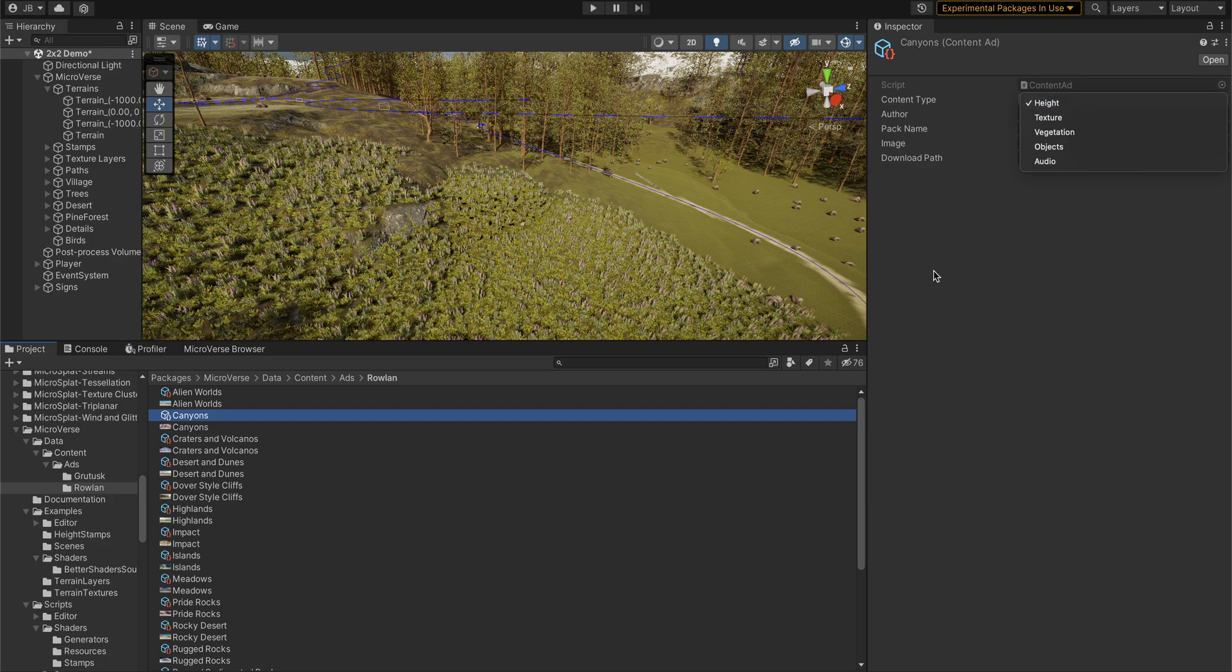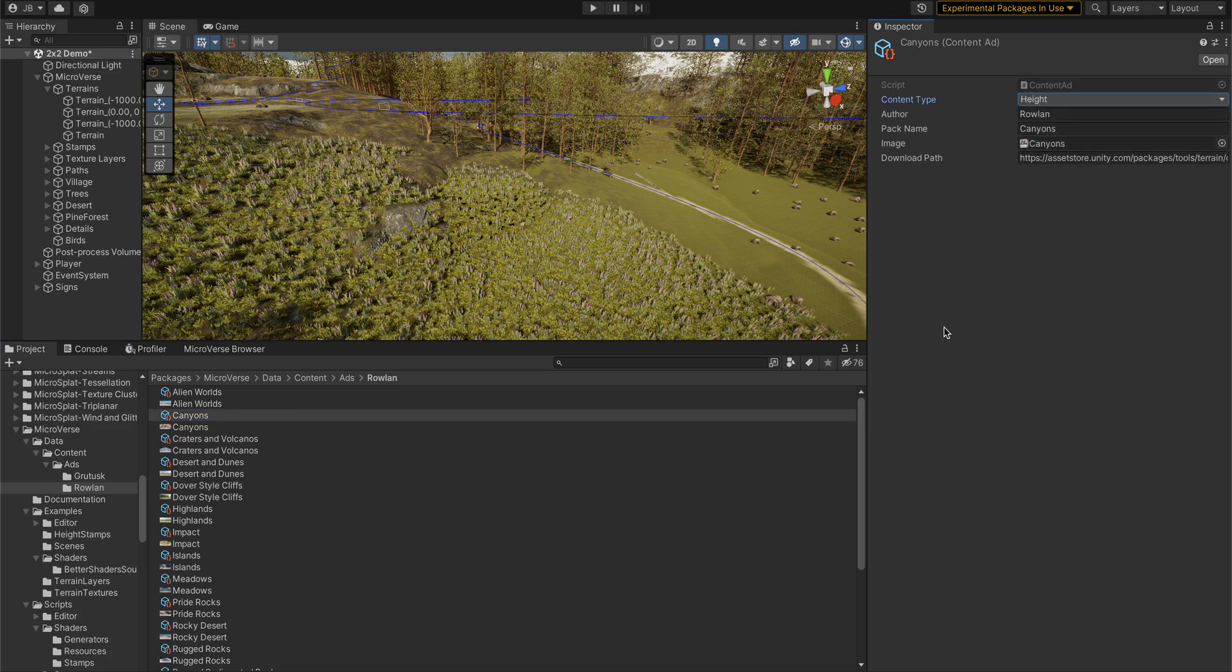And then you can set the type of content to the different types that are supported, and that'll show which tab it shows up in. If you have, let's say, you have a big asset pack and it has all these types,